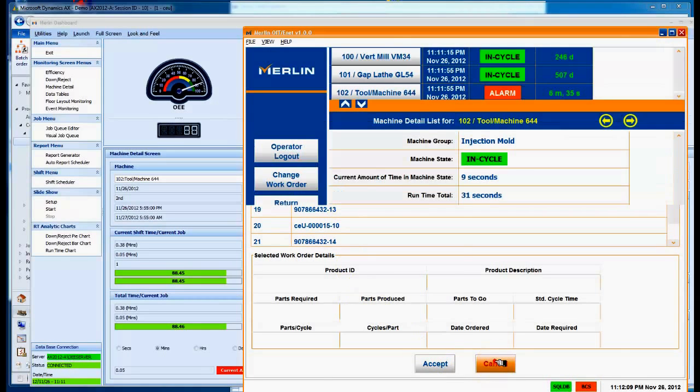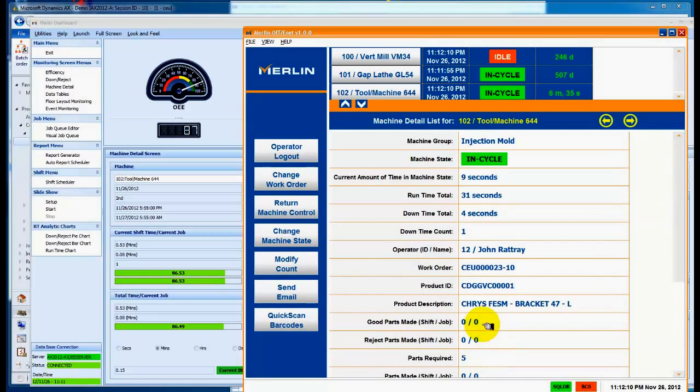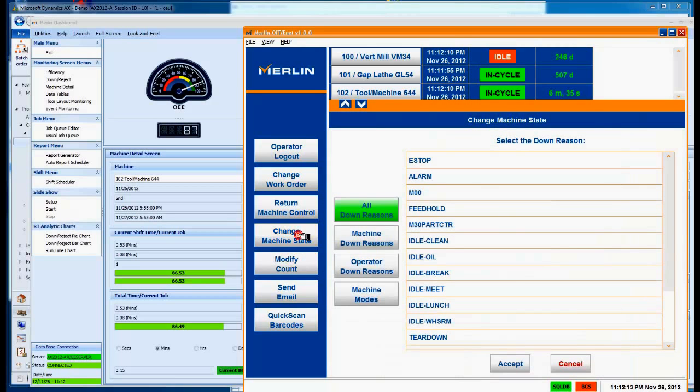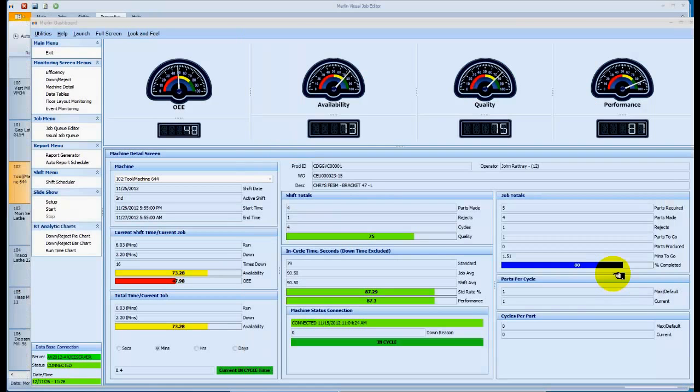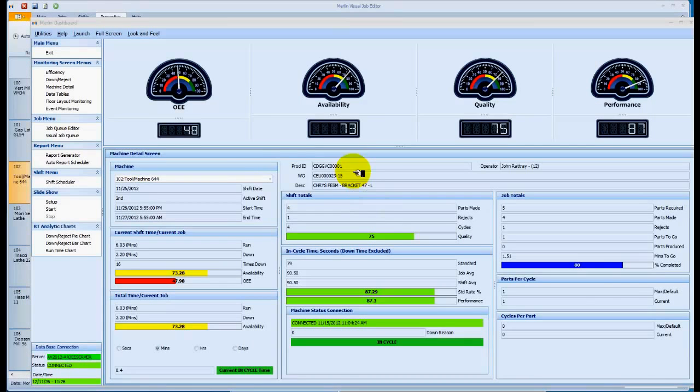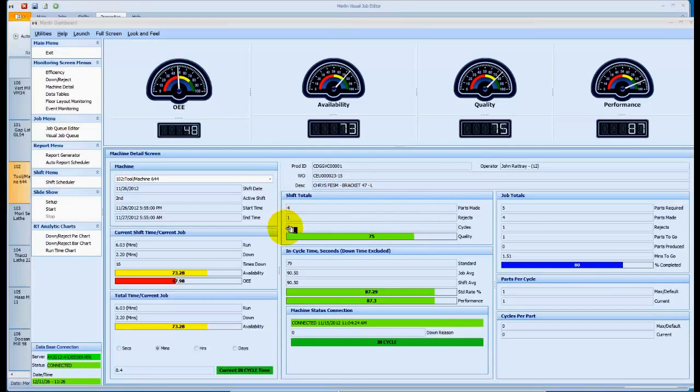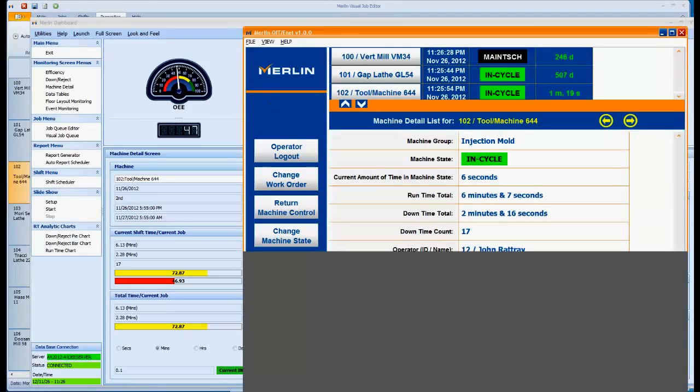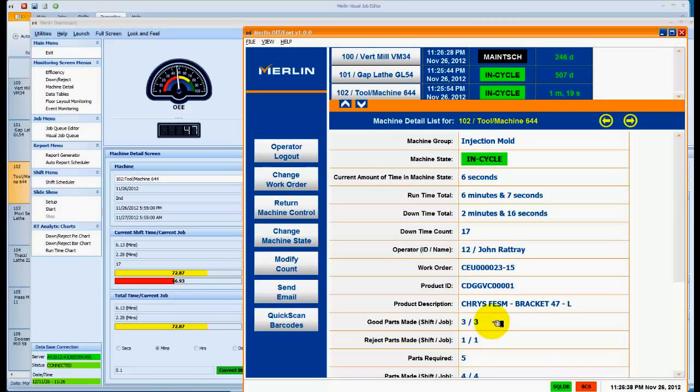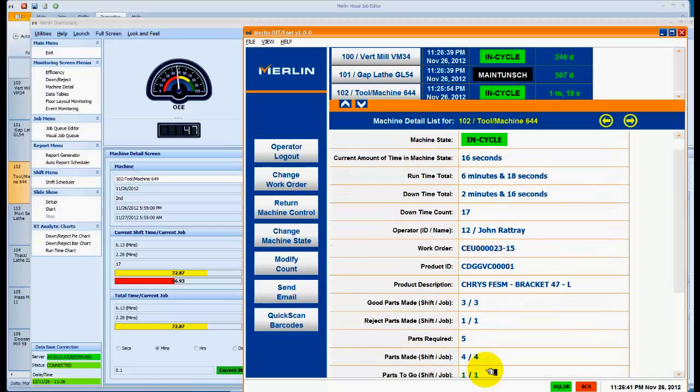We also have the ability to look at many other areas when we're in that particular status of machines. And now we'll notice we've actually run through to job operation step 15. We had a number of parts produced, so we can see that we've got three good parts, one reject, and five parts required, but four parts are made, so we're just about at the end of the cycle here.